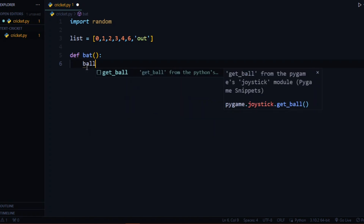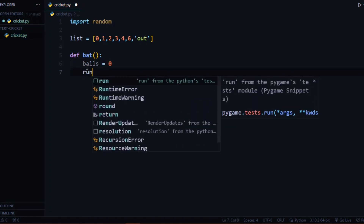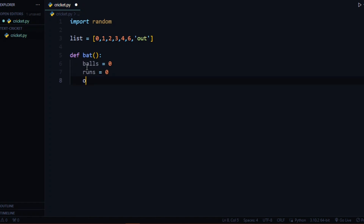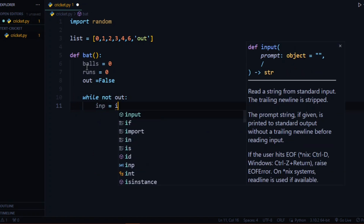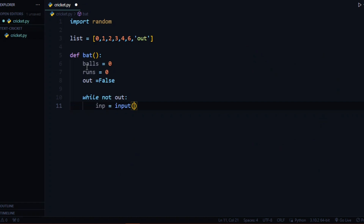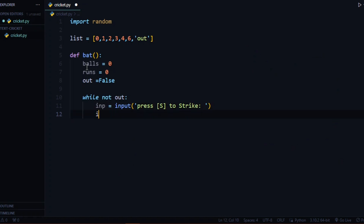Now we will make the bat function. In the bat function, let balls equal zero, let runs equal zero, and we will specify the value of the out variable as false — this will indicate that the player is not out. Now we will make a while loop to continue our game as long as the player is not out, so I will write 'while not out'. Inside, I'll take user input with the prompt 'press s to strike'.